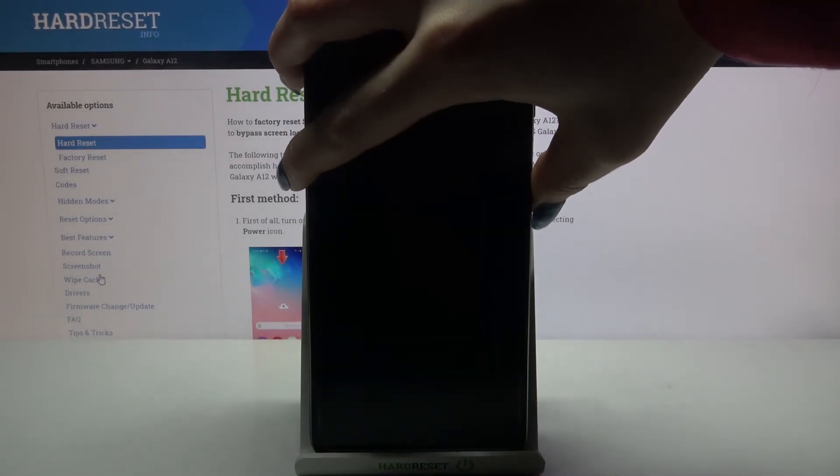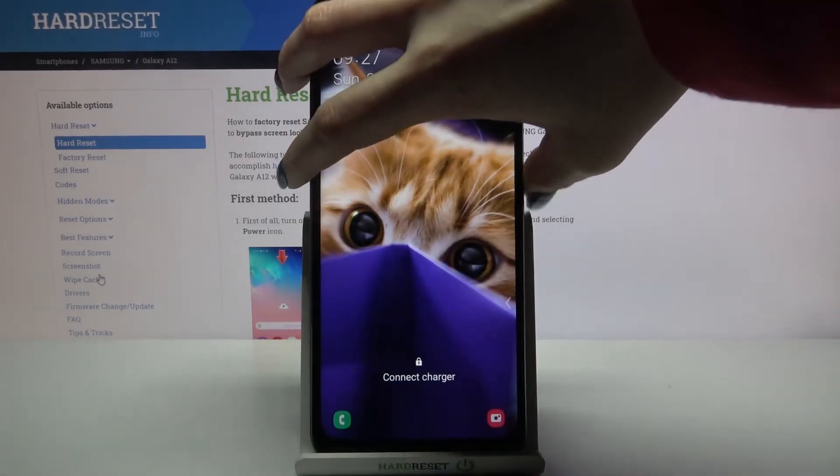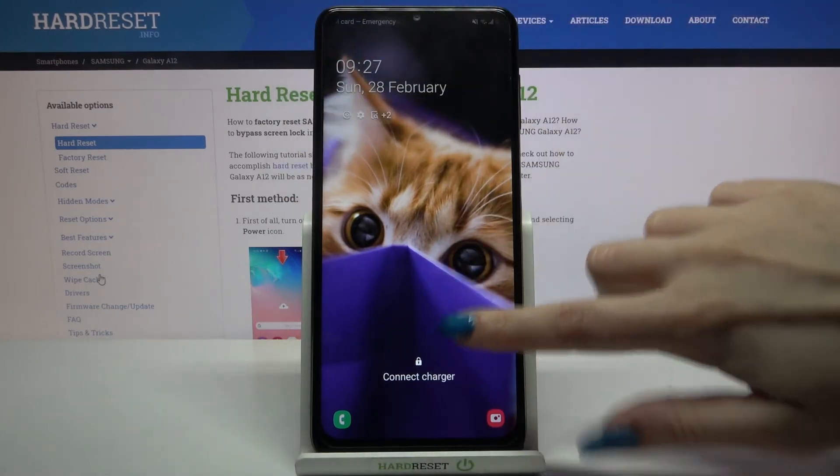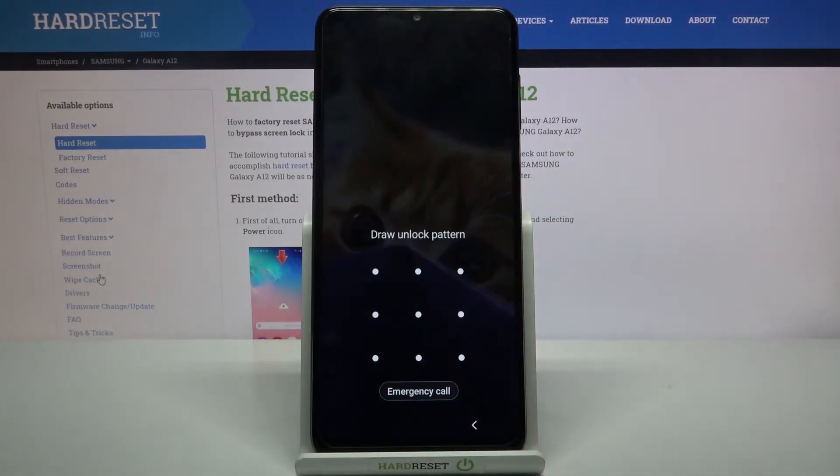Now when I turn off my screen and turn it back on, I can see that the pattern is required.